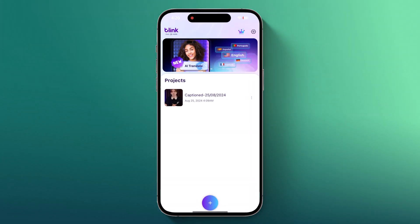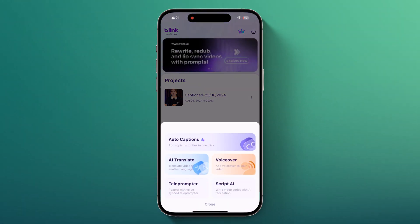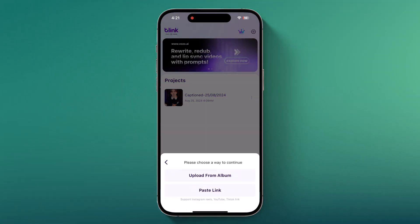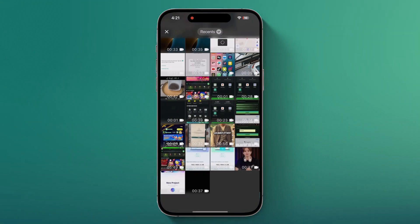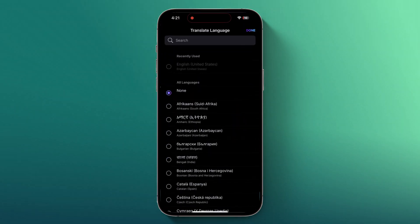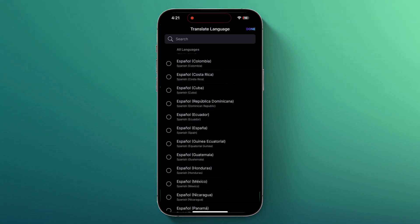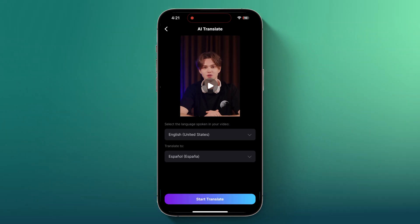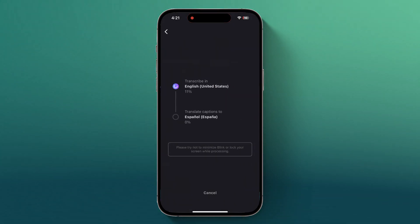If you want to reach a global audience with just one click, Blink translates your captions into multiple languages. Here's how it works: choose AI Translation, then select your video. Pick the language spoken in the video and the language you want to translate to — for example, let's choose Español. Click on Start Translate and in no time, Blink will translate your captions accurately.